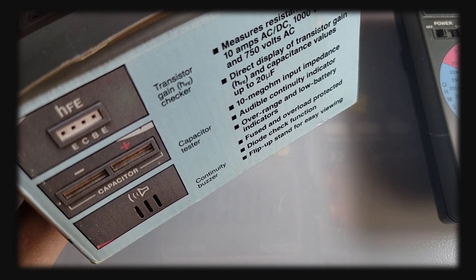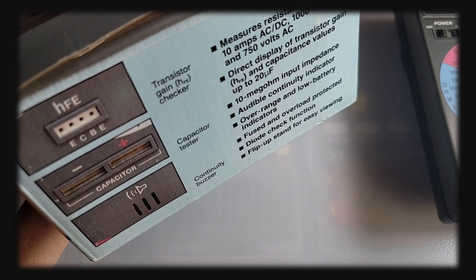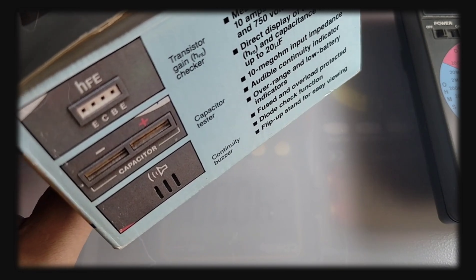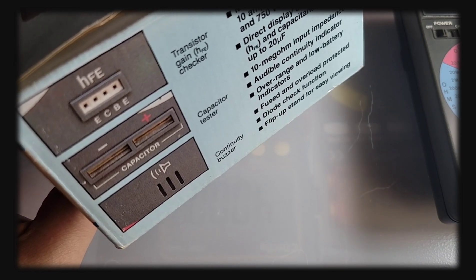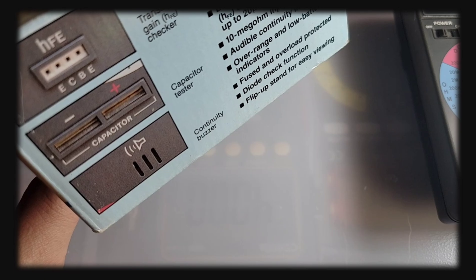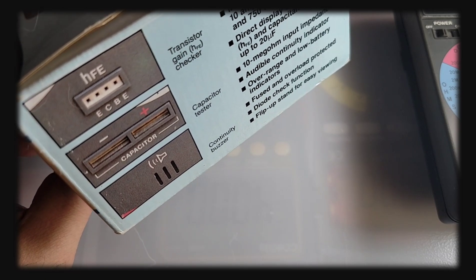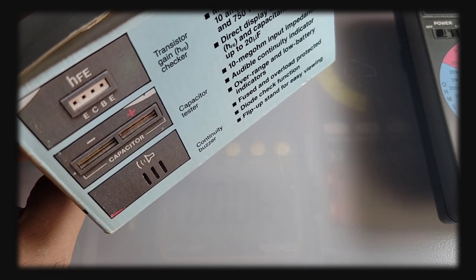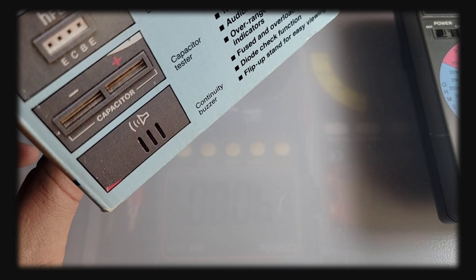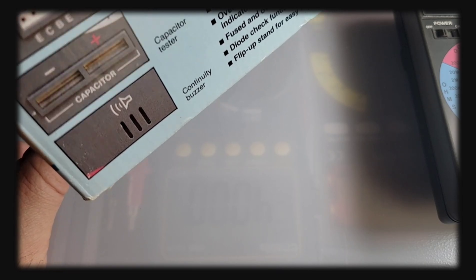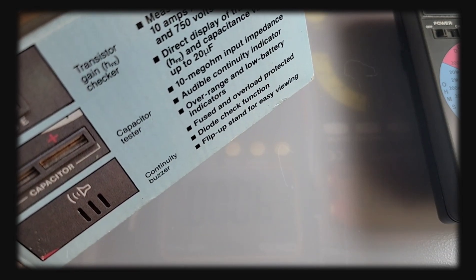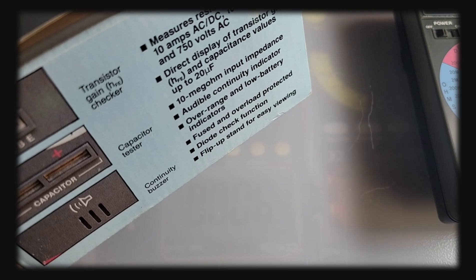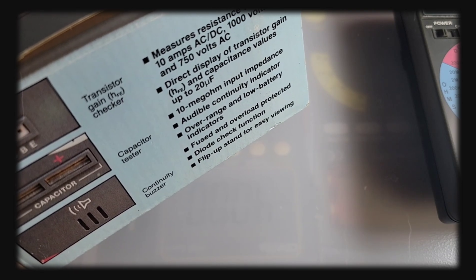On the box they're giving us a nice color overlay of the special features. Look at that HFE, something they bragged about 30 years ago. Transistor gain checker, a capacitor tester built right into the multimeter housing, and a continuity buzzer.